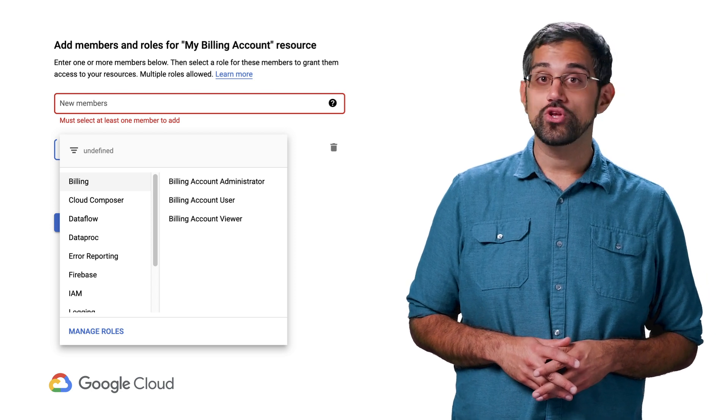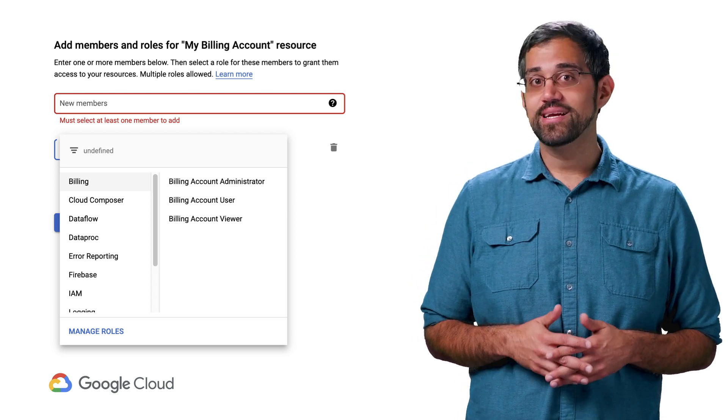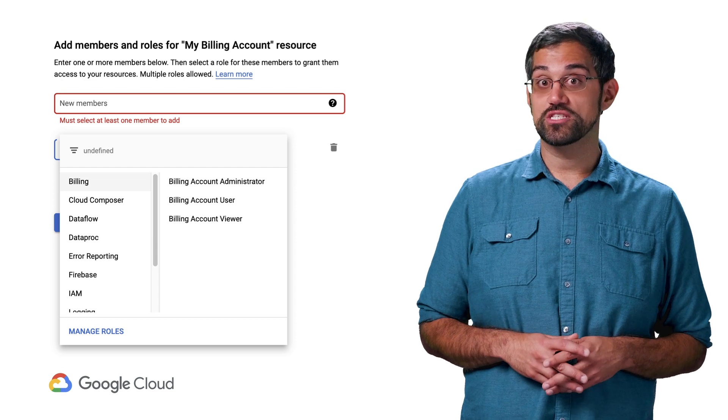Once you've set up your users, you can then create new projects or take existing projects and associate them with this billing account. Similar to billing accounts, you can manage permissions for projects and folders by adding users and assigning roles. You can even create your own custom roles and choose the exact breakdown of permissions that a user can have. Giving a user view access to a project will let them see costs only for that project, as opposed to a billing account viewer, who can see costs for all projects associated with that billing account.